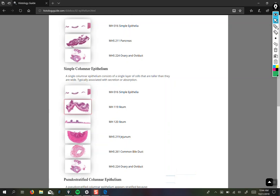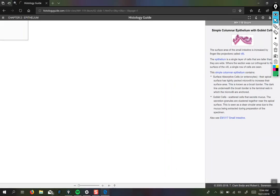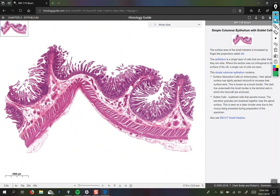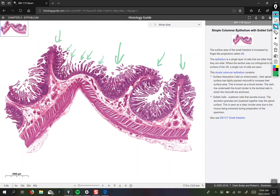For simple columnar epithelium, we're expecting to see a single layer of tall, skinny cells. With the intestine, you always want to navigate to the side of the slide that seems messier — but that's really where the epithelium is. These little folds are called villi. The folds are basically increasing the surface area of the intestine so that you have maximum absorptive capability. All of these little tiny villi are little folds of simple columnar epithelium.